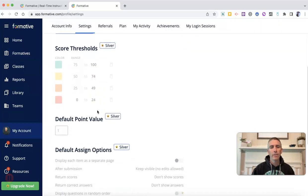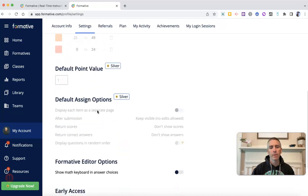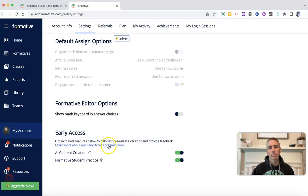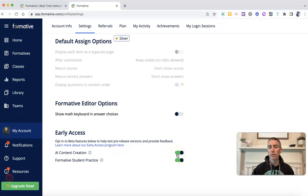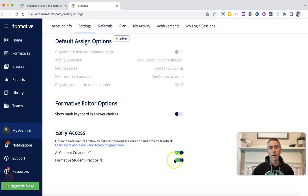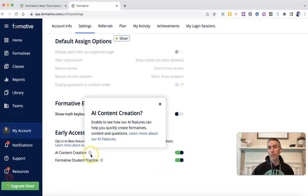Down at the bottom here, you'll find this option for early access, and you'll want to make sure you've turned on AI content creation. You can turn on Formative student practice as well, but you don't have to in order to use the AI tool — you just need to turn on AI content creation.